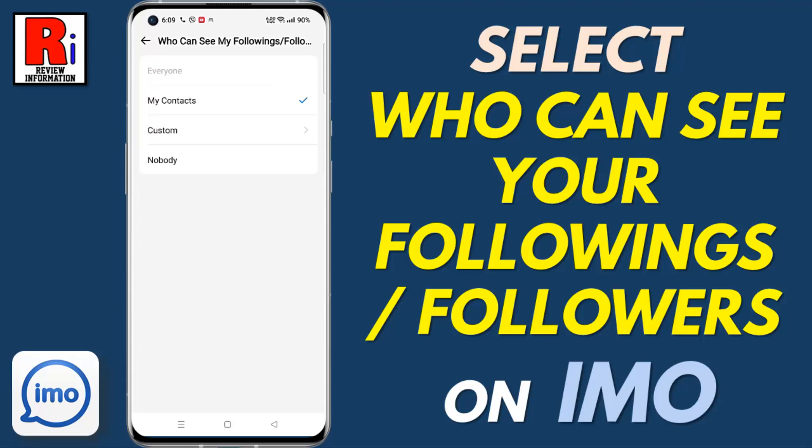Hello viewers and welcome to Review Information. In this video I will show you how to select who can see your followings or followers on Emo.